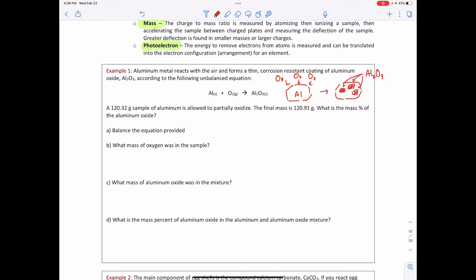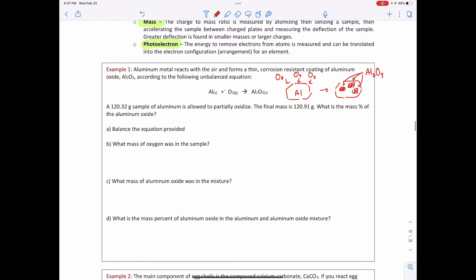A 120.32 gram sample of aluminum is allowed to partially oxidize. The final mass is 120.91 grams. What is the mass percentage of aluminum oxide? We want to know: of that final 120.91 grams, what percentage is Al₂O₃? First, we always balance the equation. We need a coefficient of 4 before Al, 3 before O₂, and 2 before Al₂O₃ — four aluminums and six oxygens on each side.